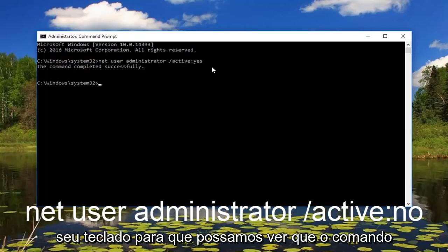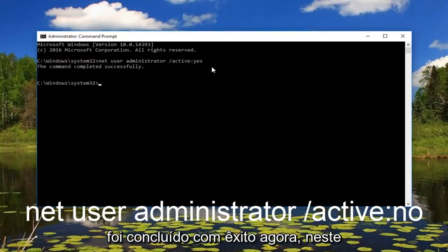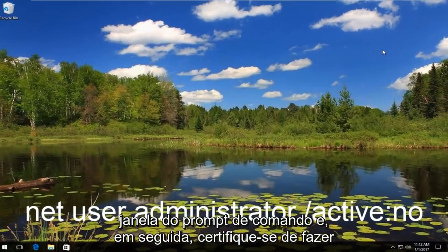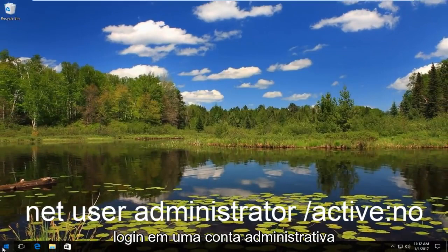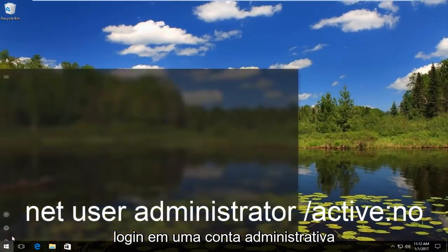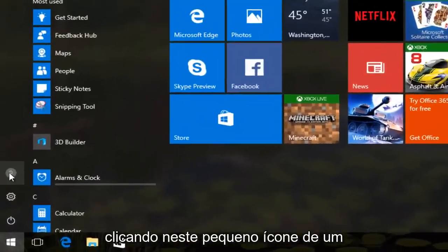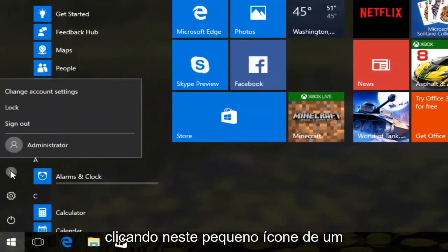We can see the command has completed successfully. Now at this point you can close out of the command prompt window. Then you want to make sure you log in to an administrative account by clicking on this little icon of a person — make sure you are an administrator.